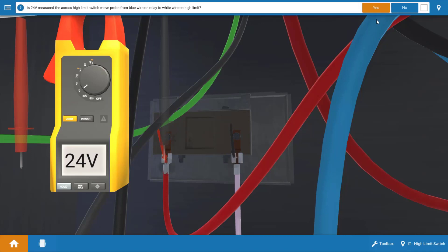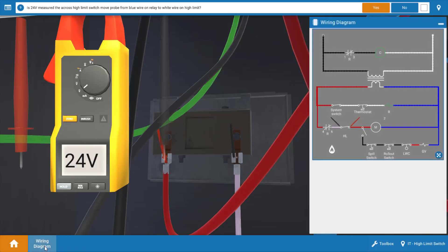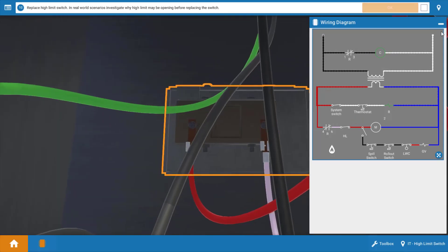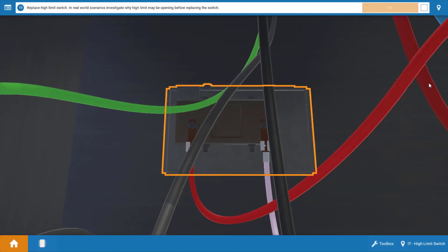Before we click yes on the procedure guide let's open the wiring diagram back up. So you can see your leads placed here on the diagram corresponding to the points that they're placed in the circuit. So we're going right across the high limit switch here. Now this means we have a difference in potential across the high limit indicating that it's open. So we're going to click yes on our procedure guide and we're going to store the wiring diagram.